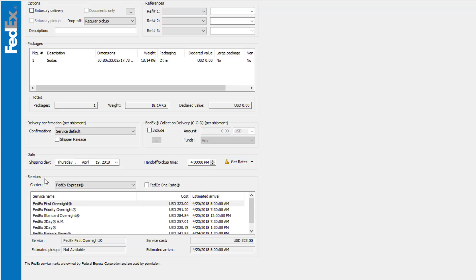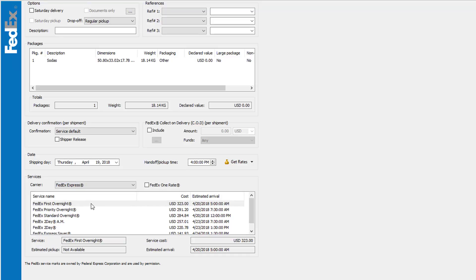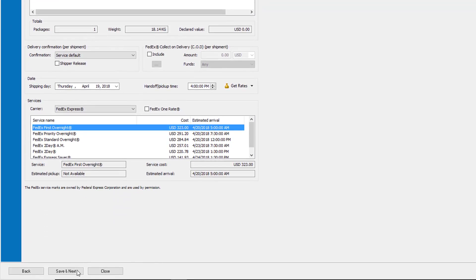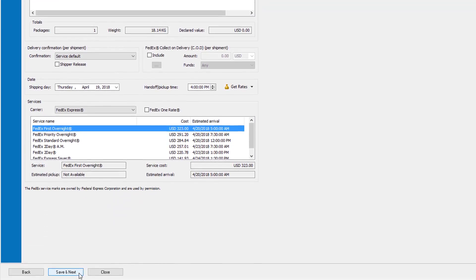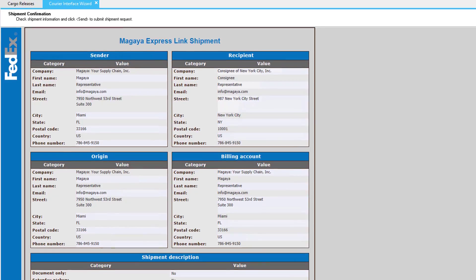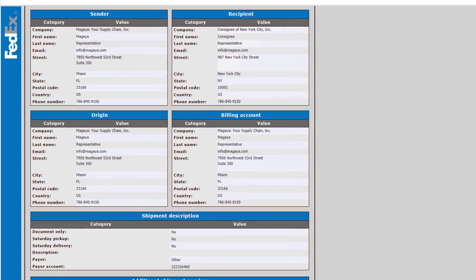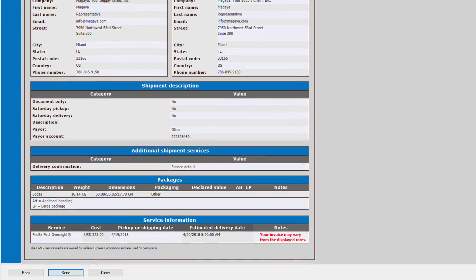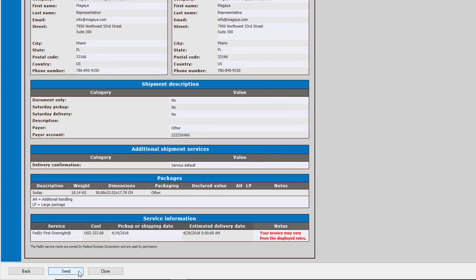Here we have all the services. If we click here, we can choose from one of three carrier options. Let's select this service, review the details, and then click Save and Next. The final screen is a shipment confirmation screen. Review all of the information, and then when ready, click Send.